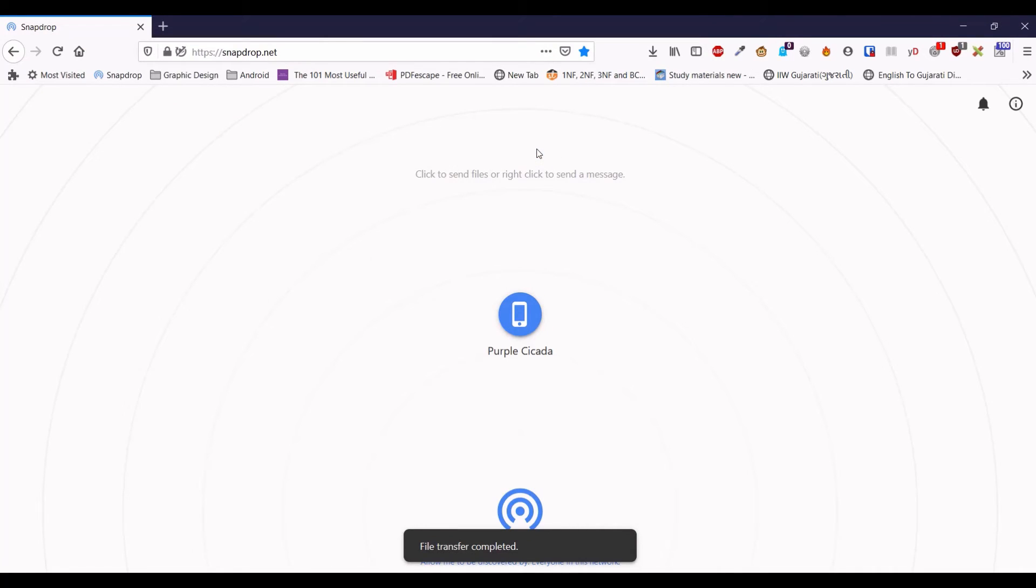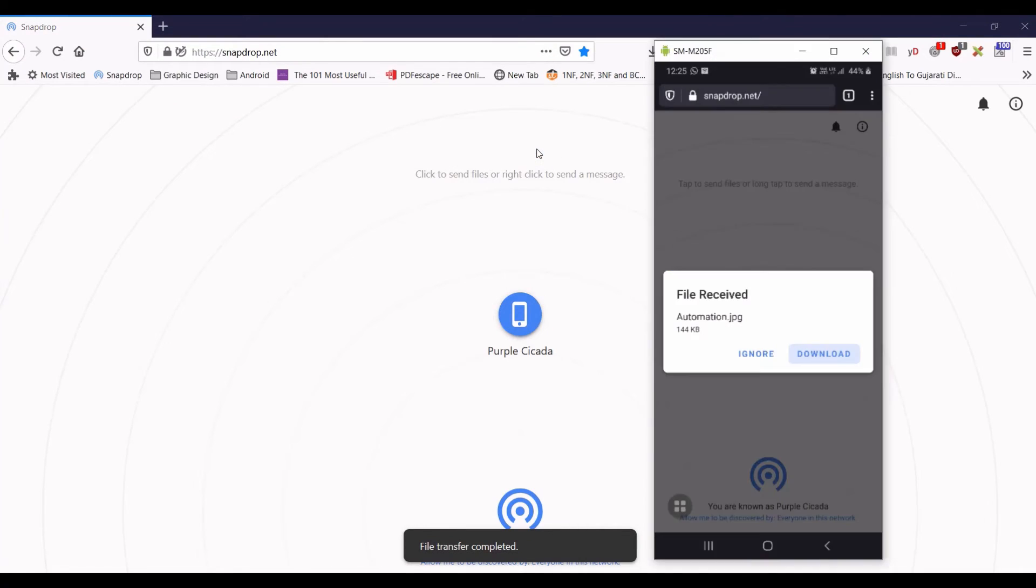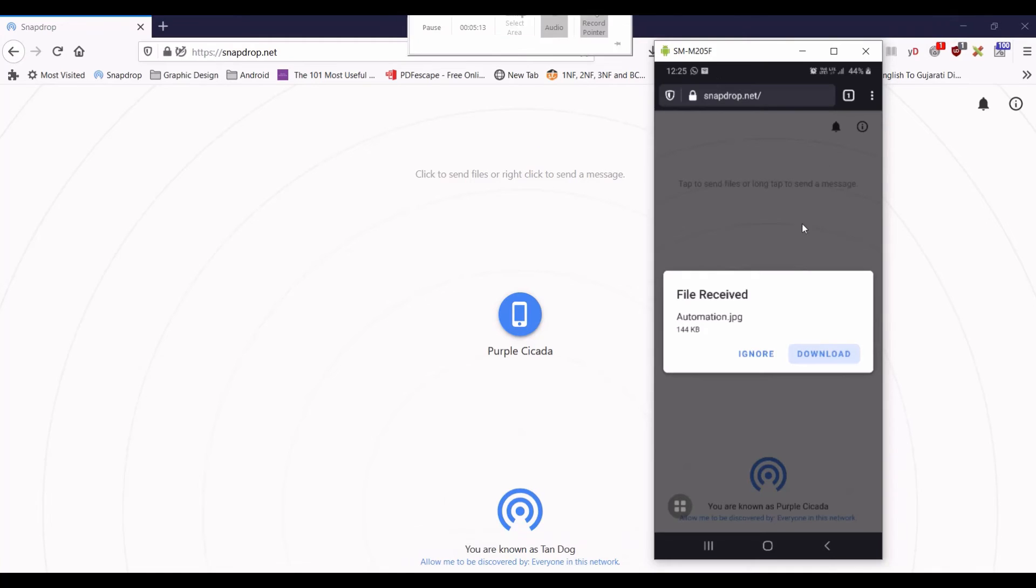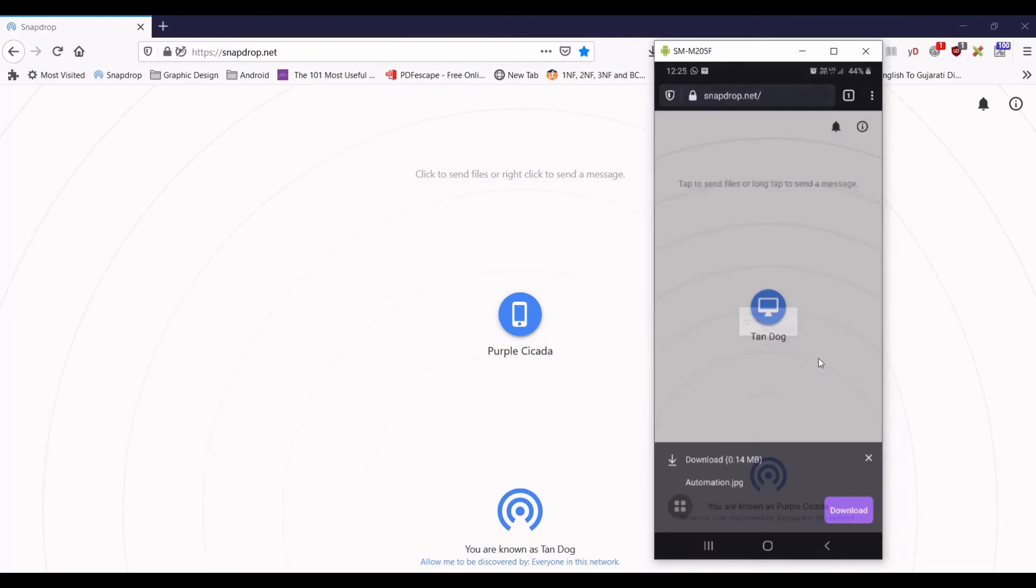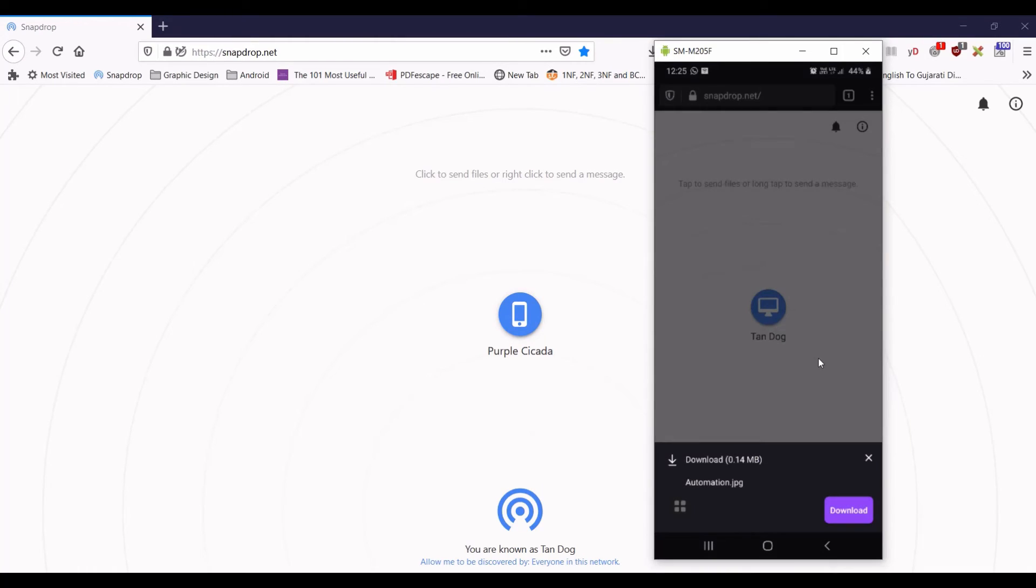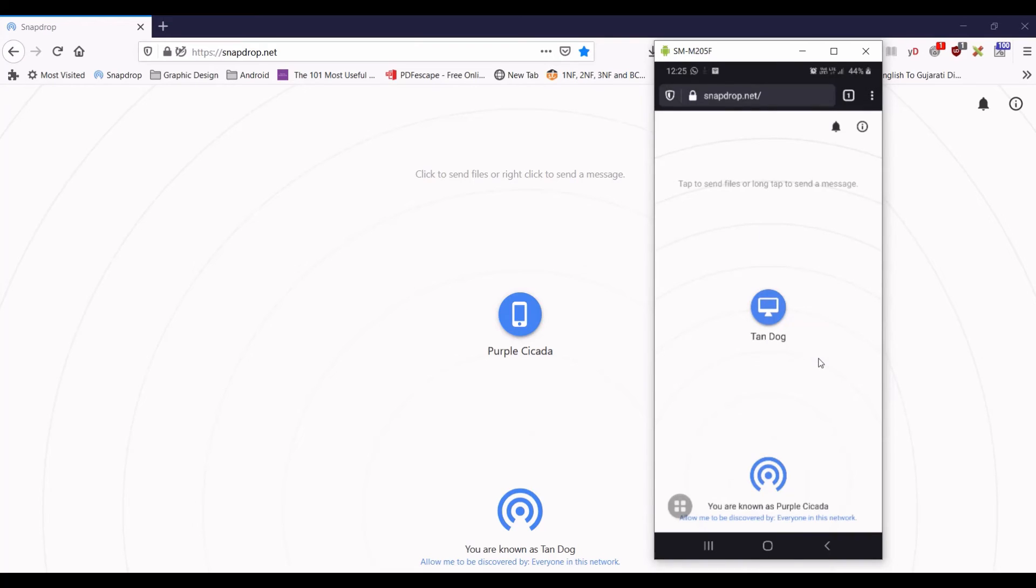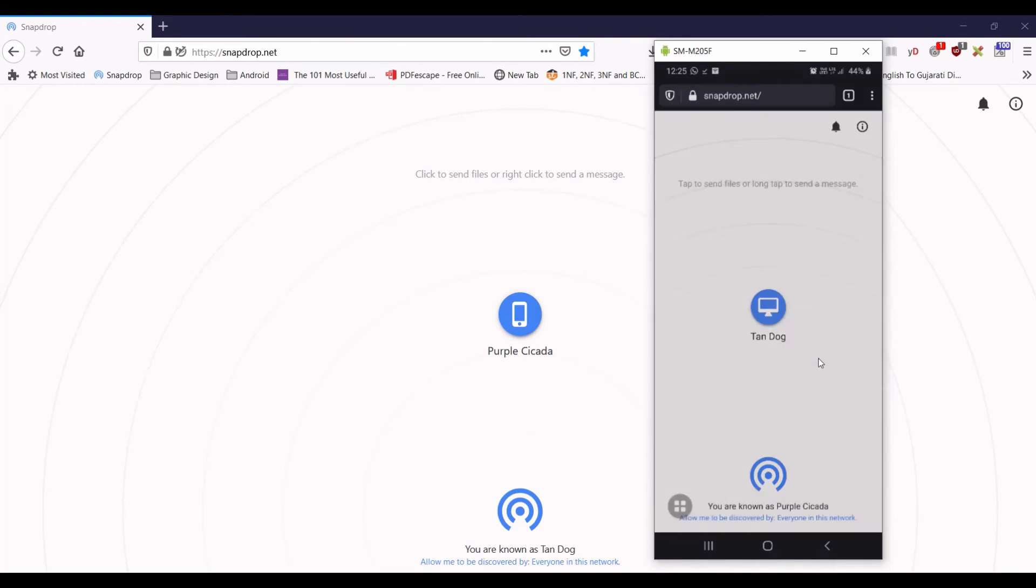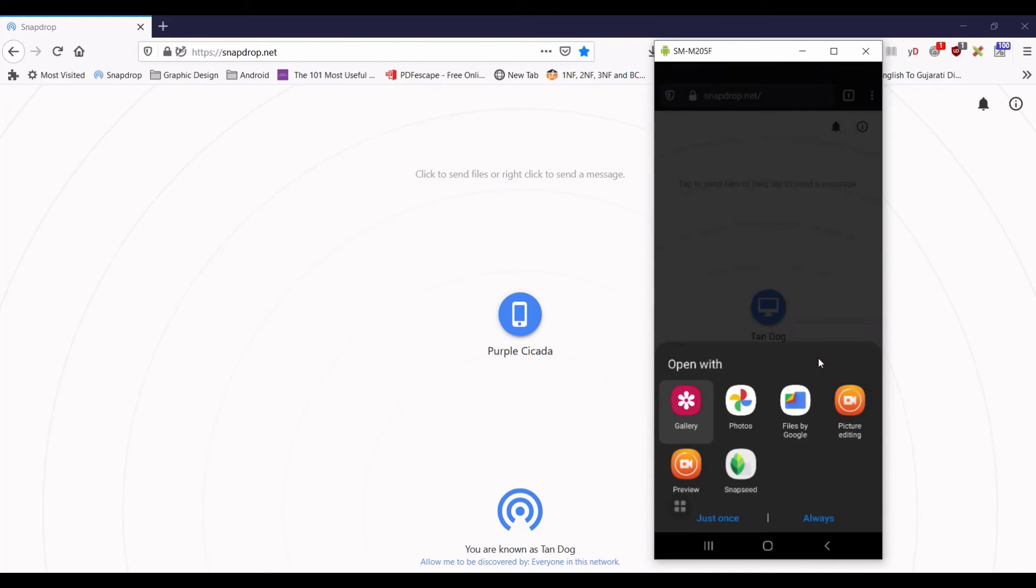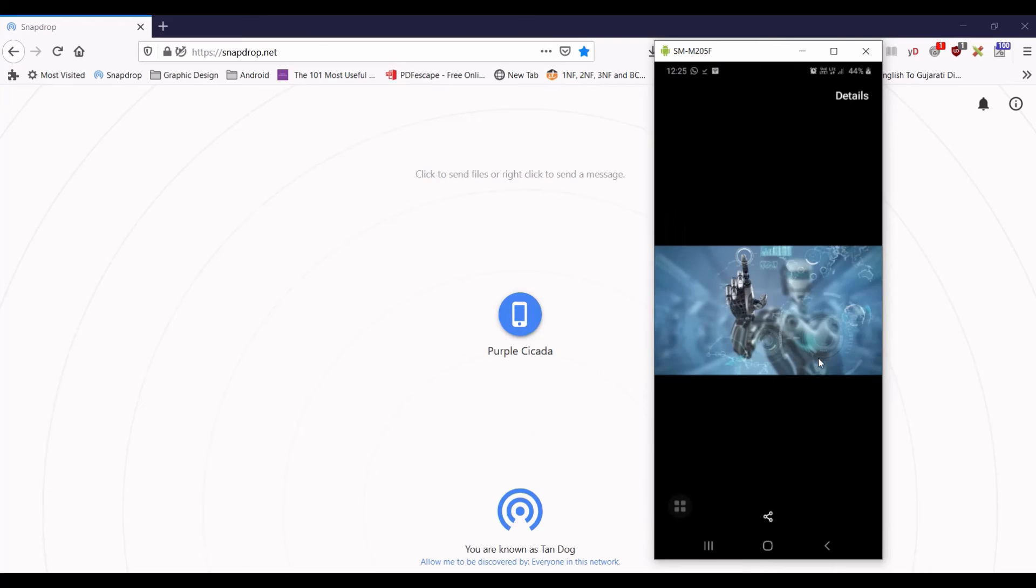And you can see here I will just open up my Android mobile. You can see here the notification has come to download the file. Once I click in my Android phone, you can see here the image is transferred. I am opening this file. So you can confirm that the same file has transferred in my Android phone.